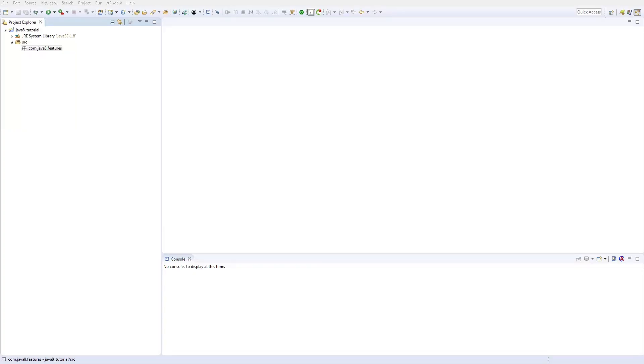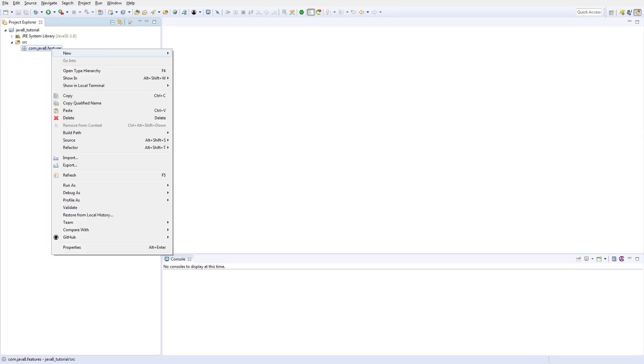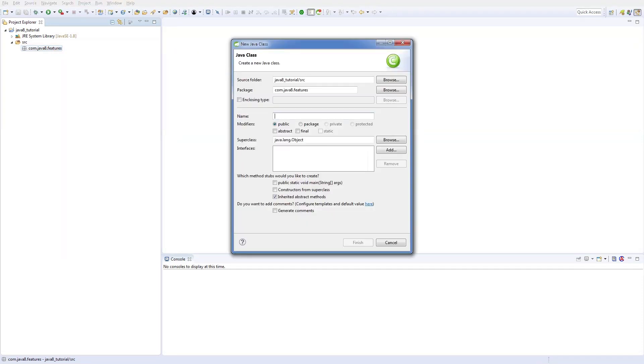Hello everyone, welcome back. Let's see in a simple example how the code looks like in Java 8 and prior to Java 8. Let me create a simple example, I can name it as Java 7. This is Java 8 example.